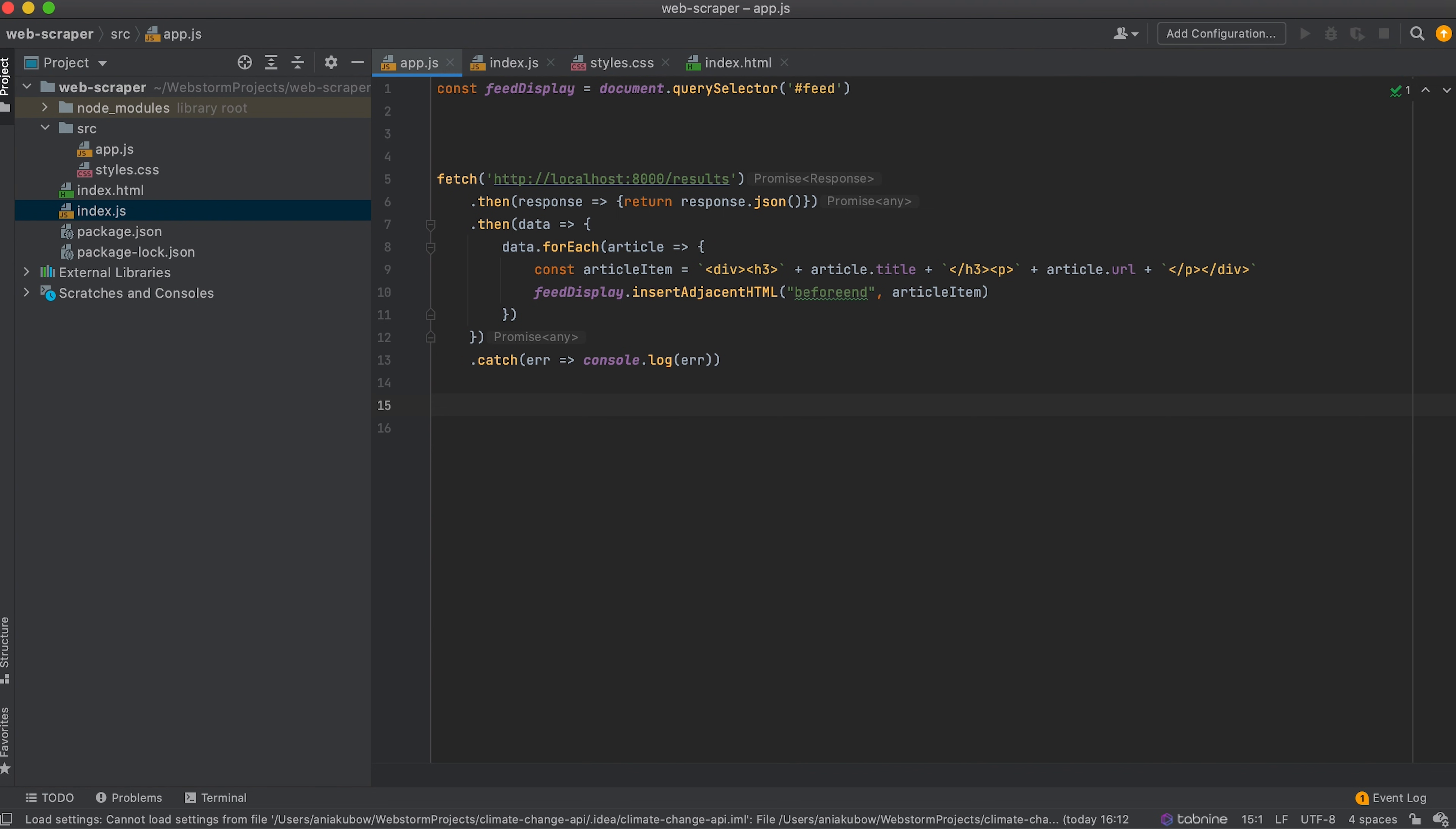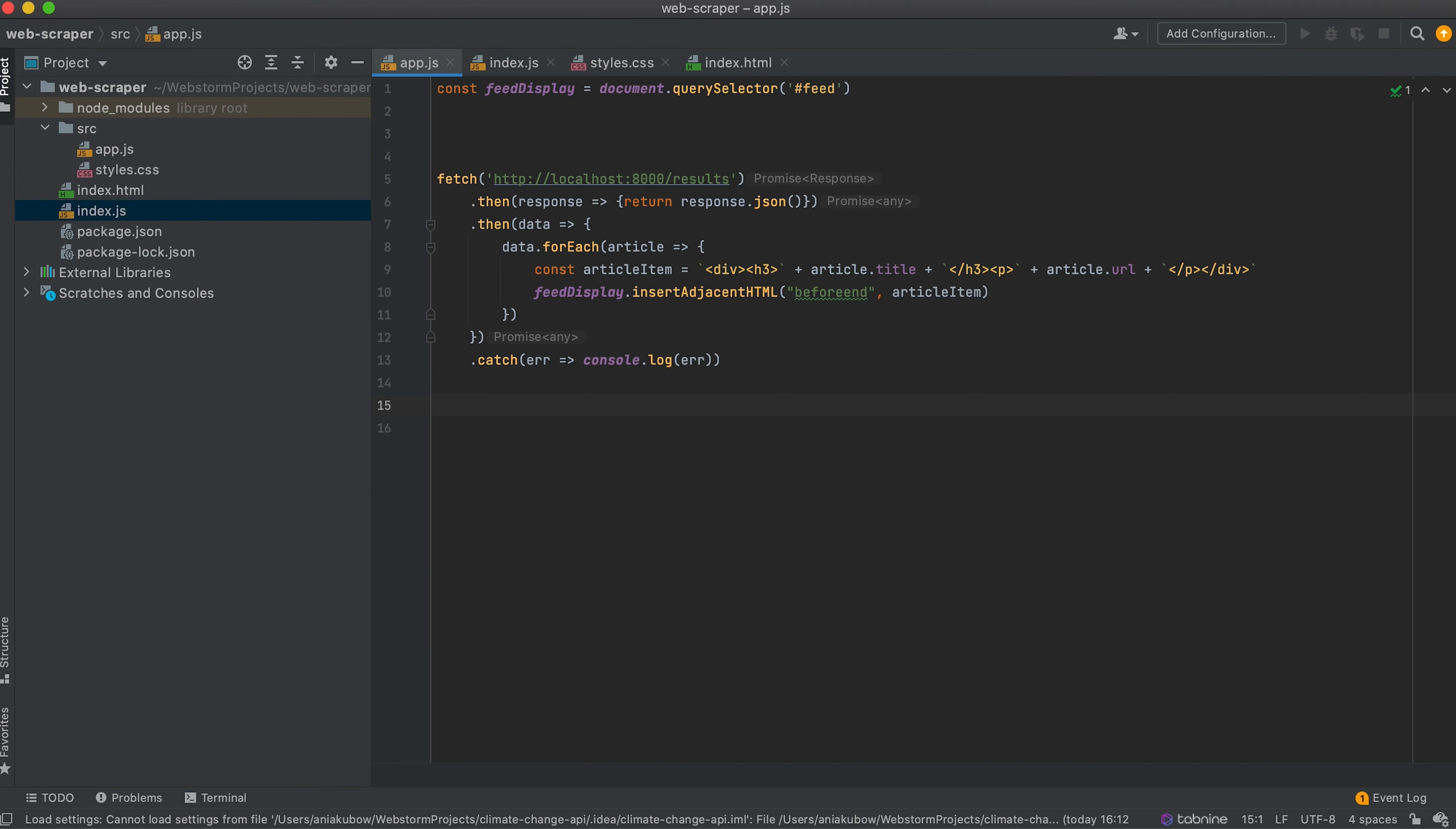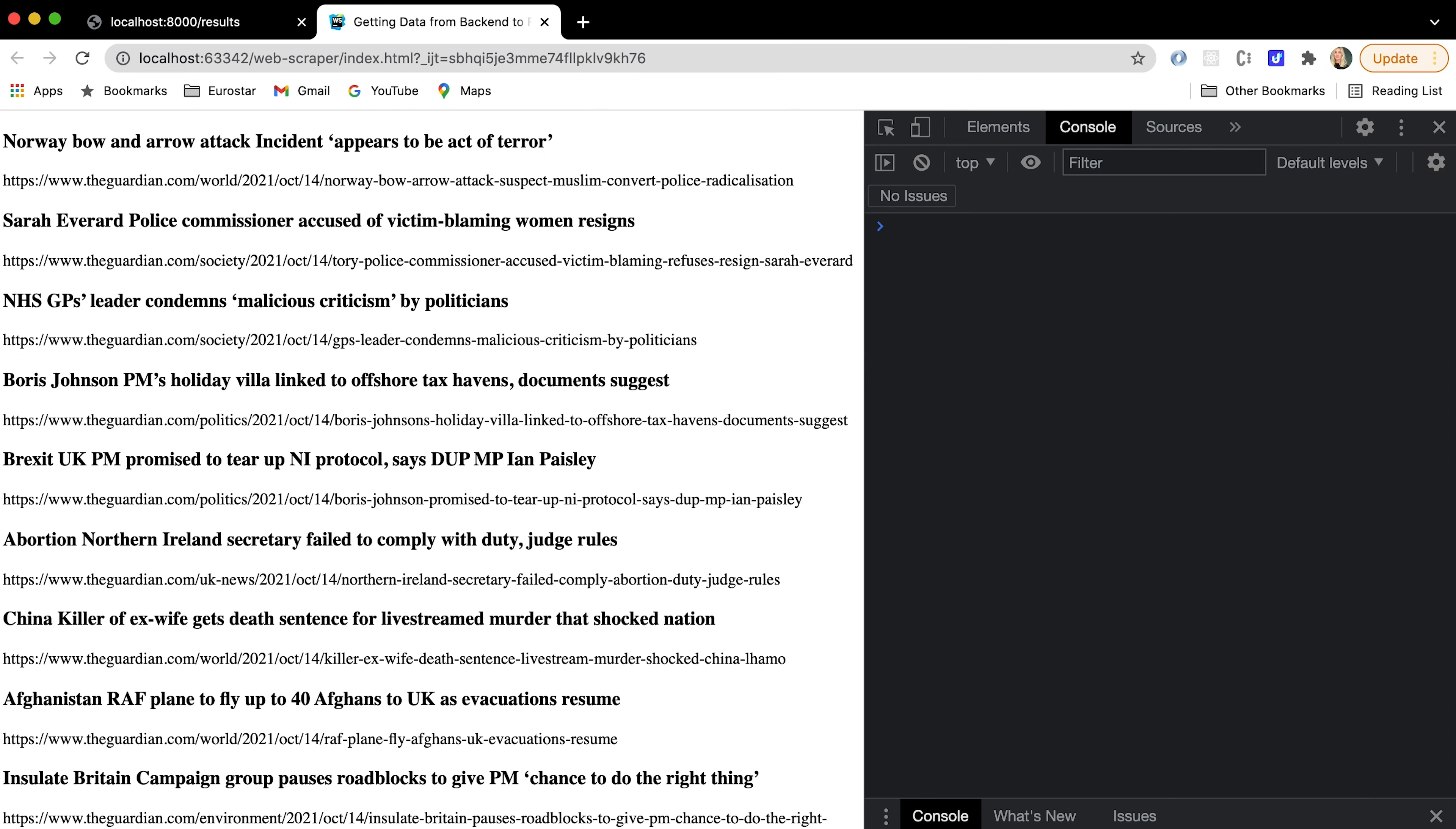The insertAdjacentHTML method of the element interface parses the specified text as HTML or XML and inserts the resulting nodes into the DOM tree at a specific position. So we are essentially getting this and turning it into HTML so we can put it into our HTML file. And once again, the 'beforeend' simply means that we are putting it in after its last child. And what does this look like? Ta da. So this is what it looks like, we are getting all the data showing up here. Of course, if you want to style this out, please do grab the h3 tag and grab the p tag and style them up using your style sheet. However, I'm happy with how this is. Once again, this is not a styling tutorial. This is one for learning how to get data from your back end to your front. Wonderful.